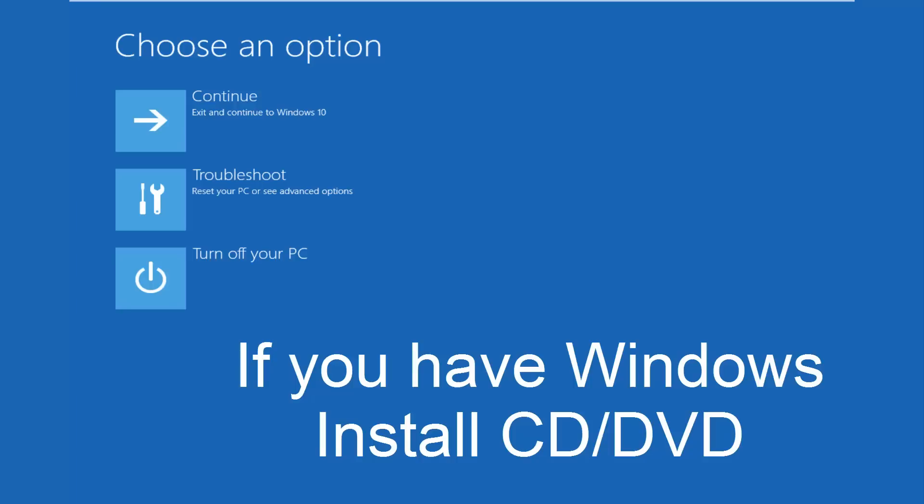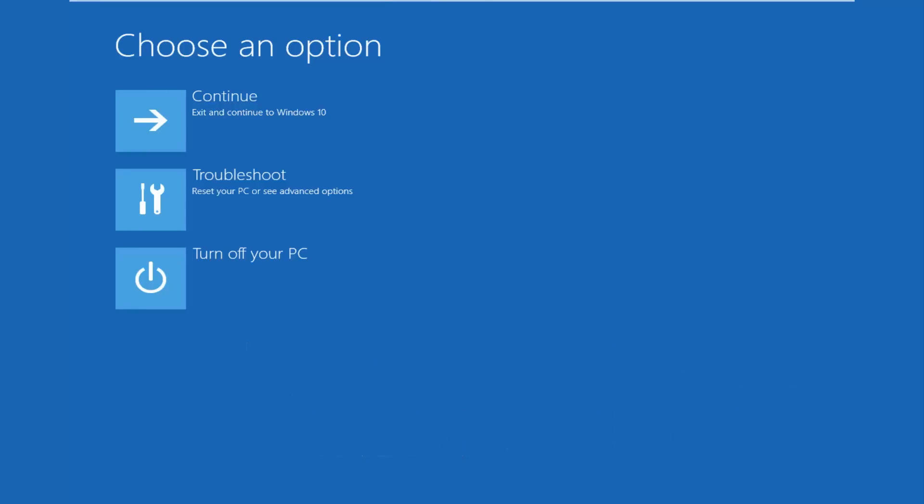And then once you left click on next, you would arrive at a page that would say install now in the middle of a Windows dialog box. At the bottom left corner, there's a link that says repair your computer. That will take you to the area that we're going in today. Hopefully you guys are up to speed in the video as well. We're going to continue on here.